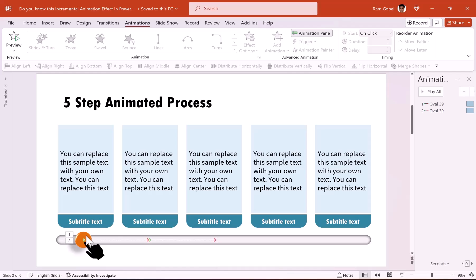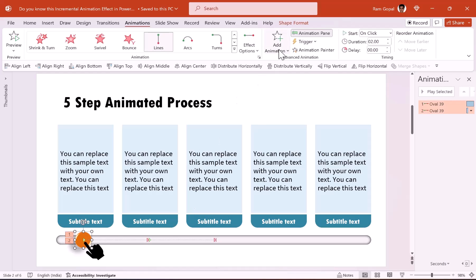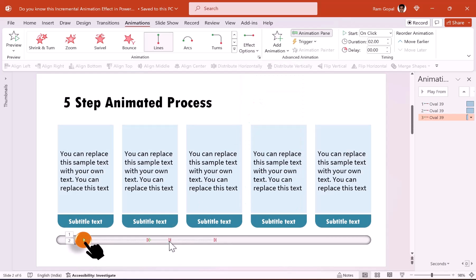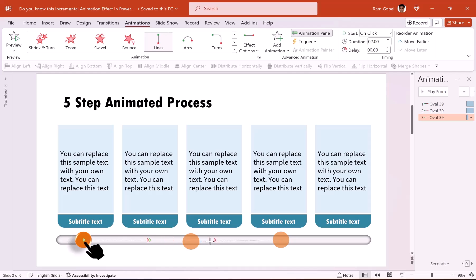Let us continue. Select the same button again. Add animation, motion path animation, effect options — right. Let us change the end point of this animation by holding the shift button down and clicking and dragging this red end point to our end destination. And just as we did earlier, we are going to shift the starting point to the second place where it ended previously. As soon as you leave your mouse cursor, you can see that it snaps to the second end point.